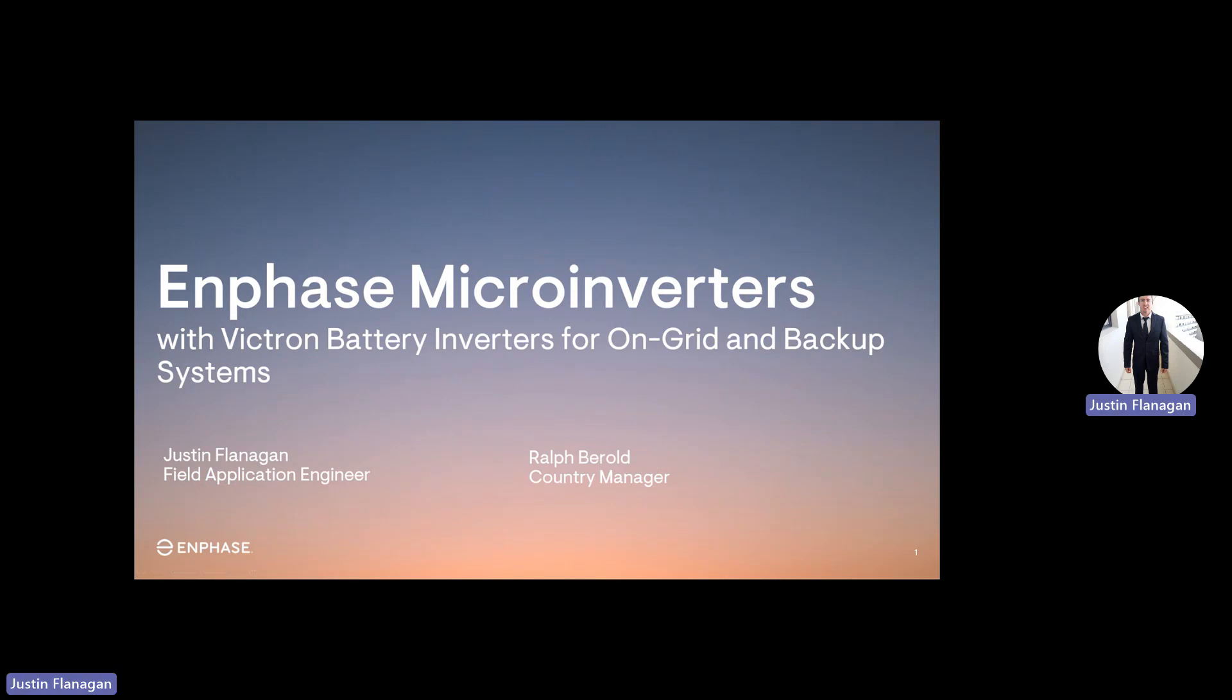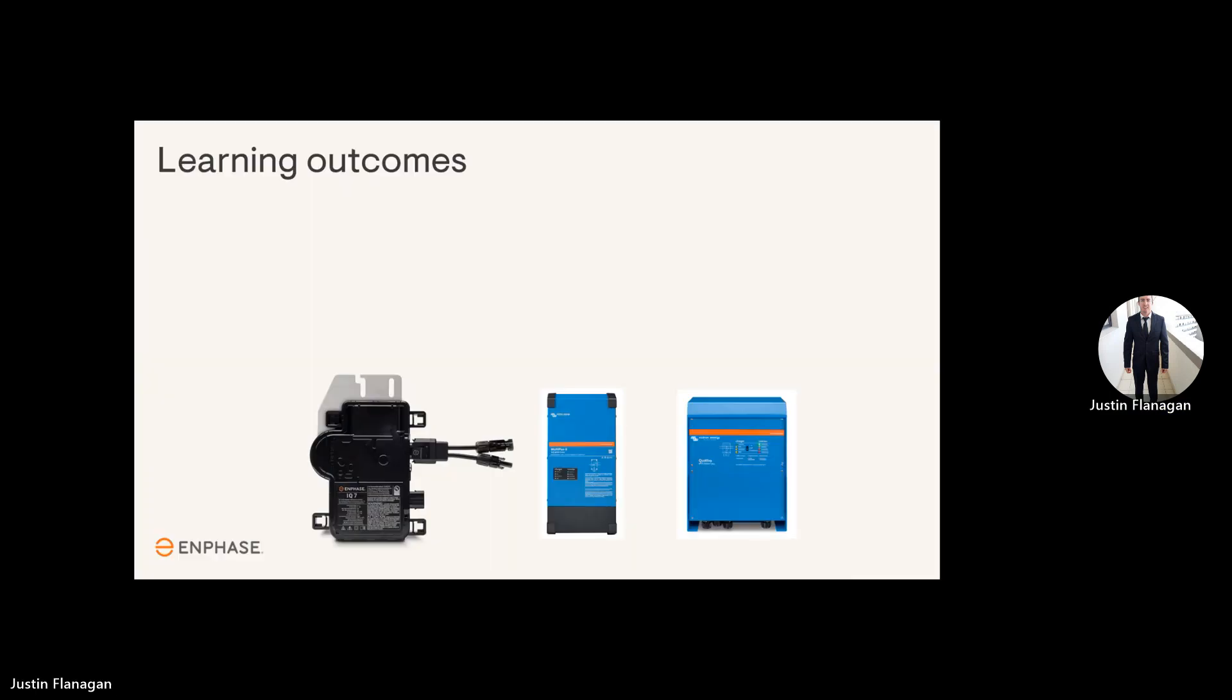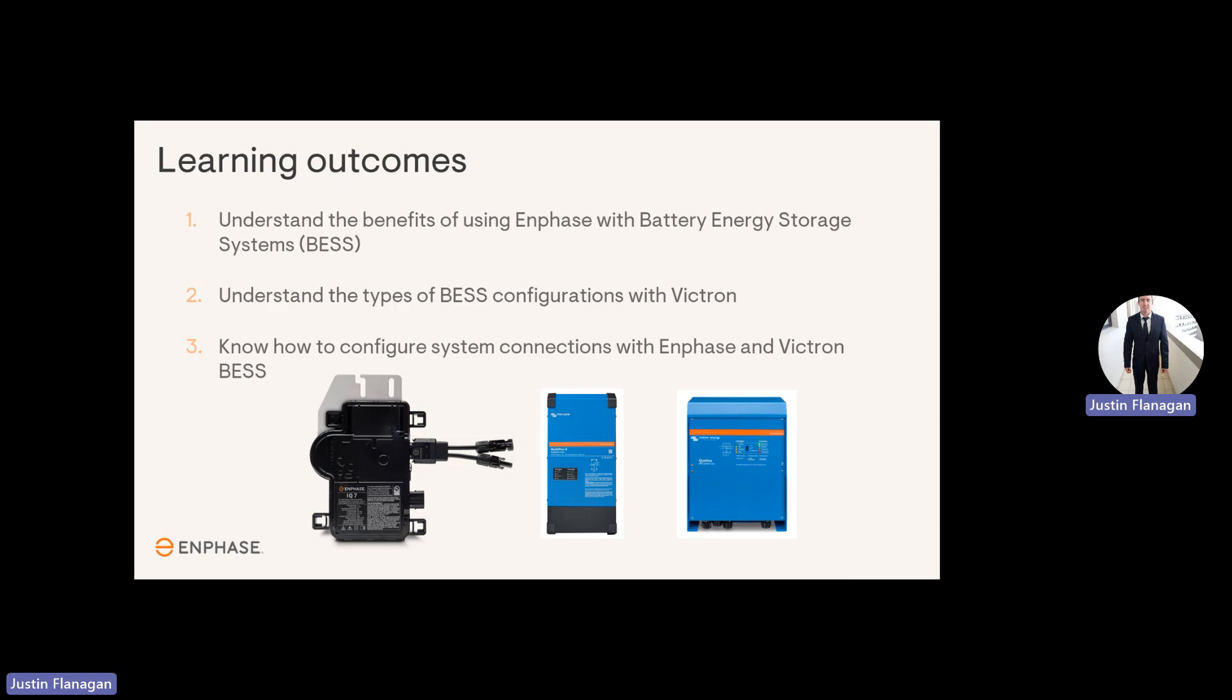Enphase Microinverters with Victron. I'll just introduce our team in South Africa. We've got Ralph Barold, the Country Manager, and as mentioned before, I'm Justin Flanagan, the Field Application Engineer. Learning outcomes from the presentation: understand the benefits of using Enphase with battery energy storage systems, understand the types of BESS configurations with Victron, and know how to configure Victron and Enphase together.